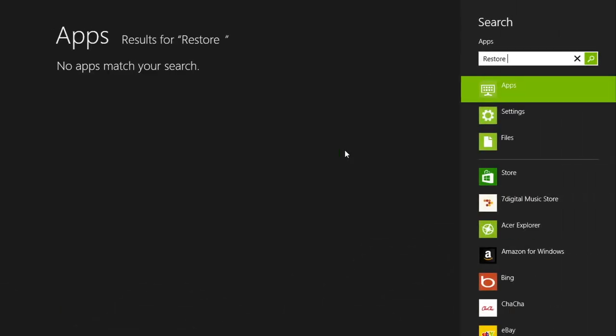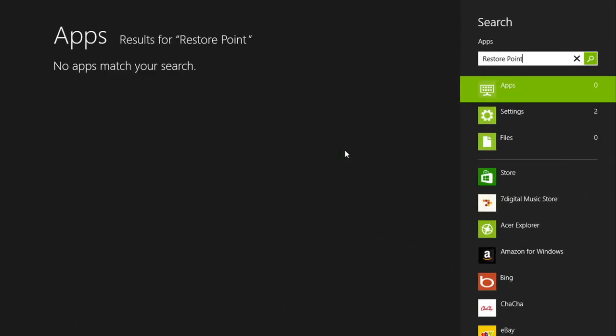From the start screen, type restore point. In the right-hand column beneath the search field, click on settings.